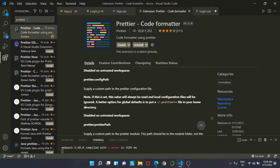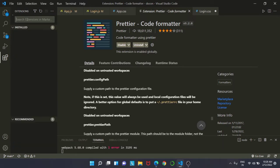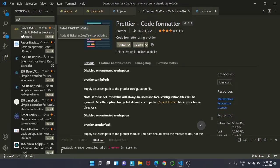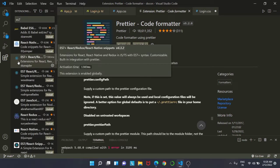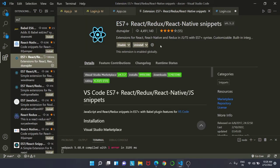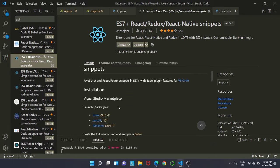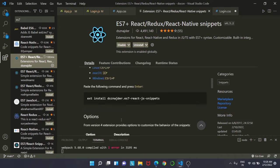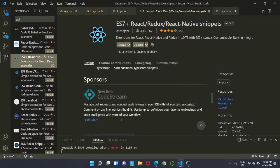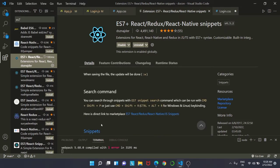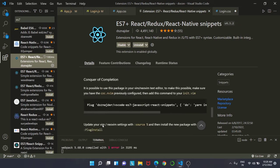One more extension that we have installed is ES7. We already have that installed. You just have to click on install, and there are so many code snippets that we have been using from the last few days, like RFCE and RCE. All these are shortcuts that help us work better in our project.